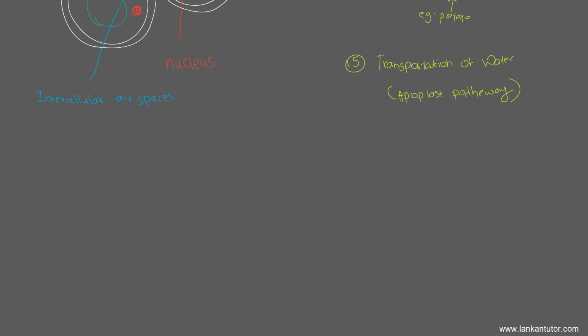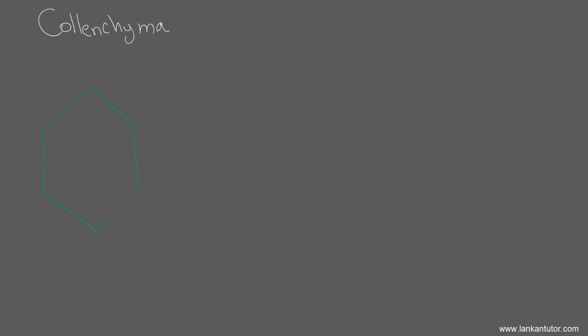We move on to the second simple plant tissue which is collenchyma. This is kind of like parenchyma but a bit different. The shapes are polygonal and they're also living cells. But the thing is, the cell walls in the collenchyma are extremely thick. Compared to the parenchyma, it is a really thick structure. The cell walls are made out of cellulose, hemicellulose and pectin. Remember the three components of the cell walls. Besides the fact that the cell walls are thick, the corners are even thicker than the general width.